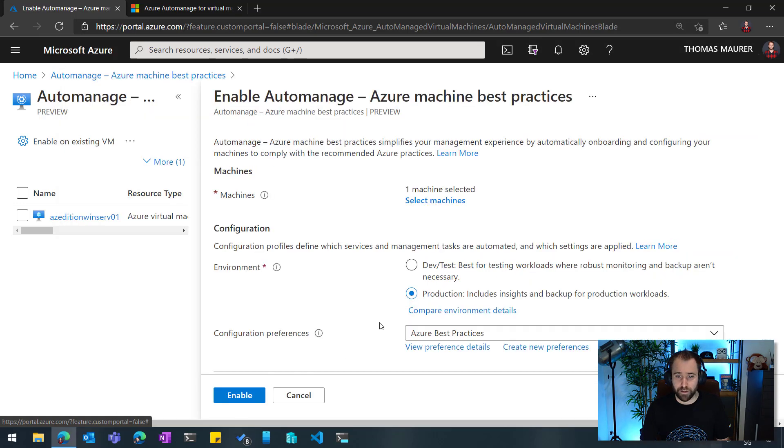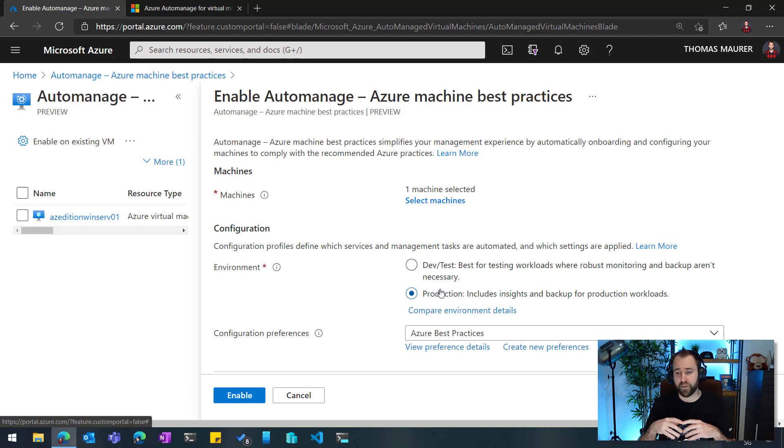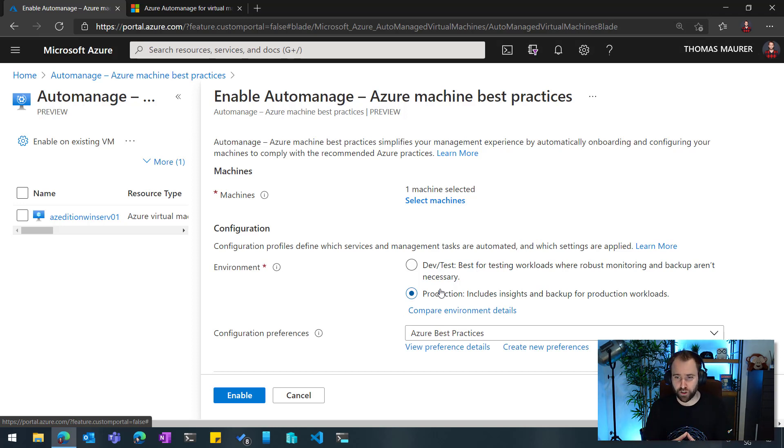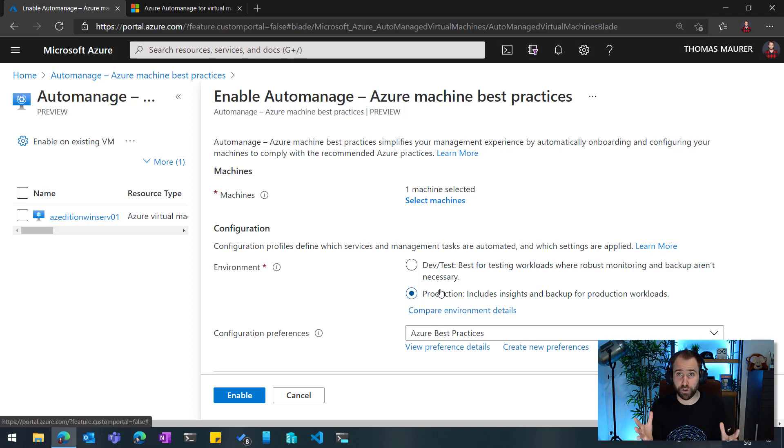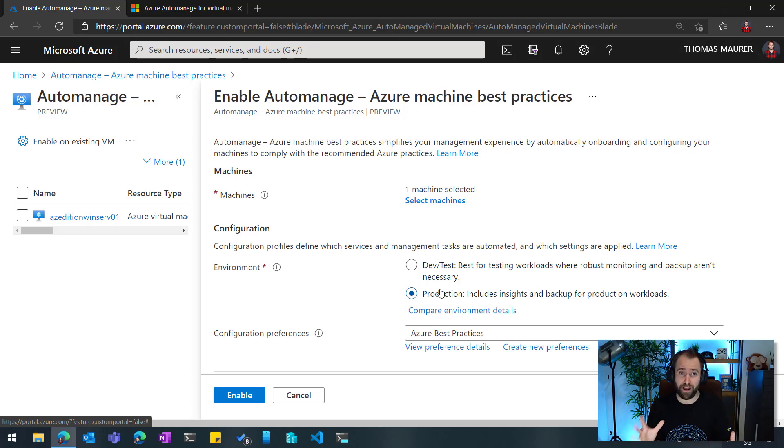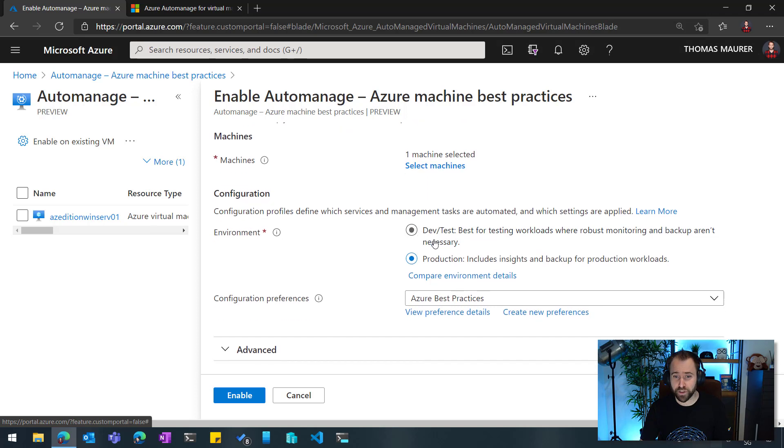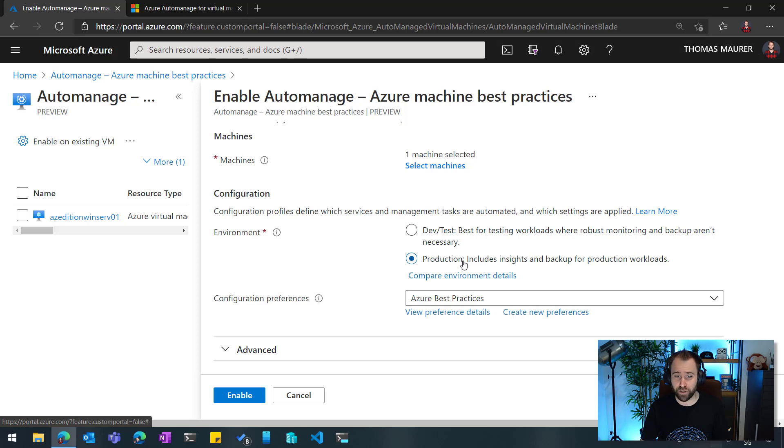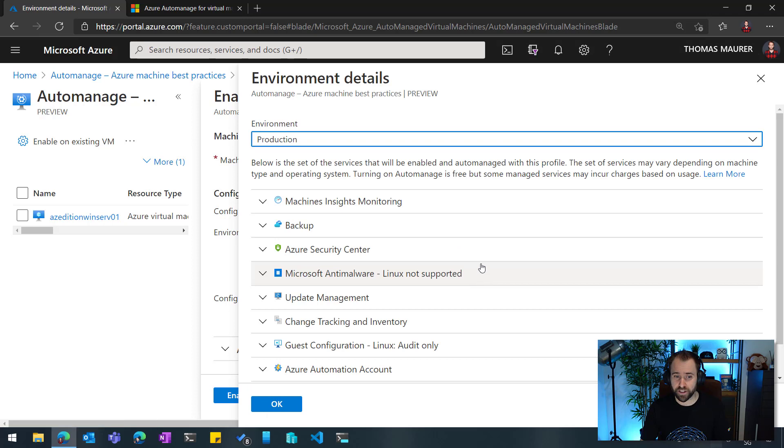I select the machine and now I can choose between different configurations. Not necessarily all machines are running in production. So not every machine needs to be backed up or gets like really like monitoring on, like I need to have every alert directly in my inbox. So therefore, you can choose if this virtual machine belongs to a dev test environment or if it's actually a production workload. And you can compare what actually these environments are and what the settings for these are.